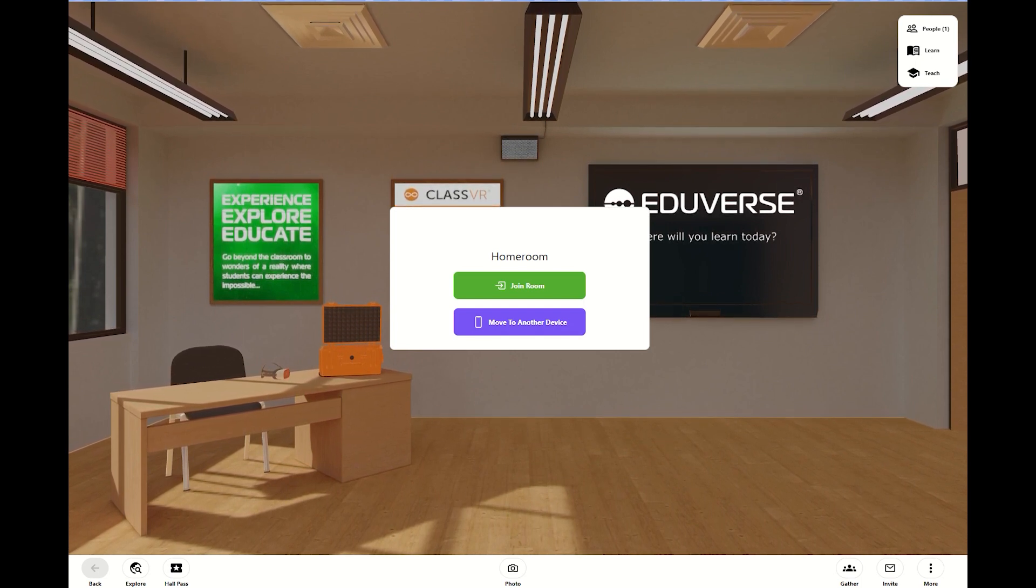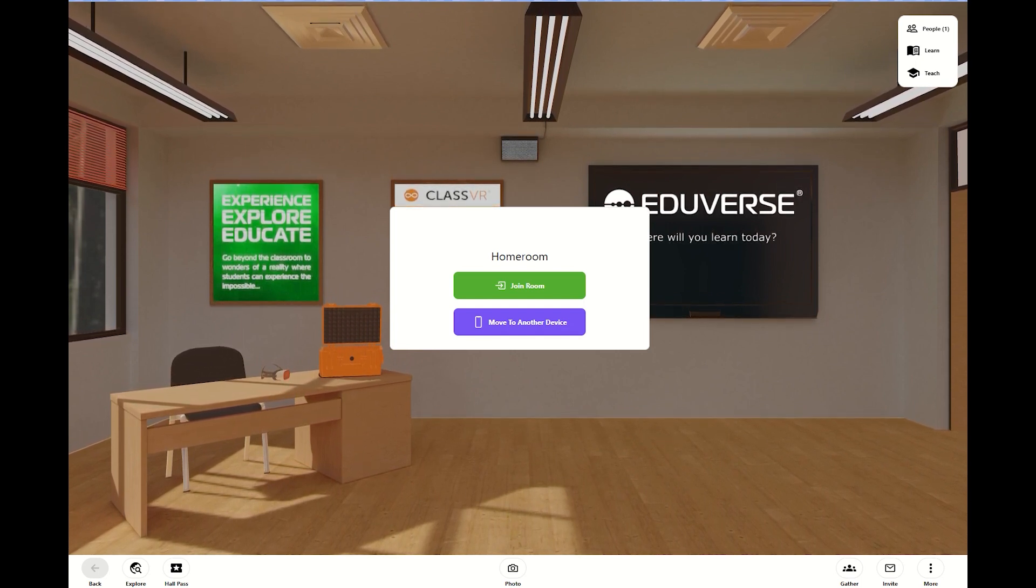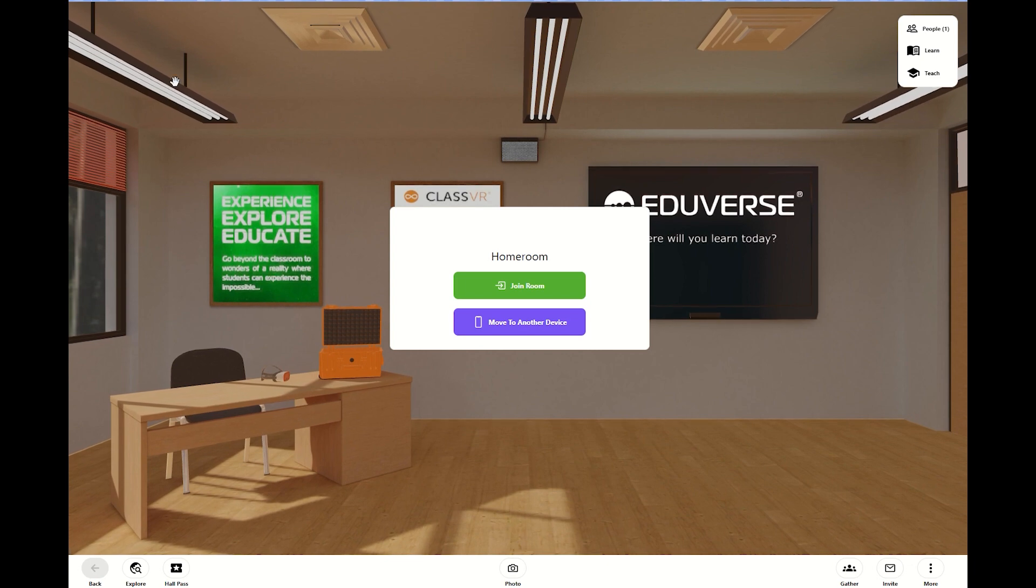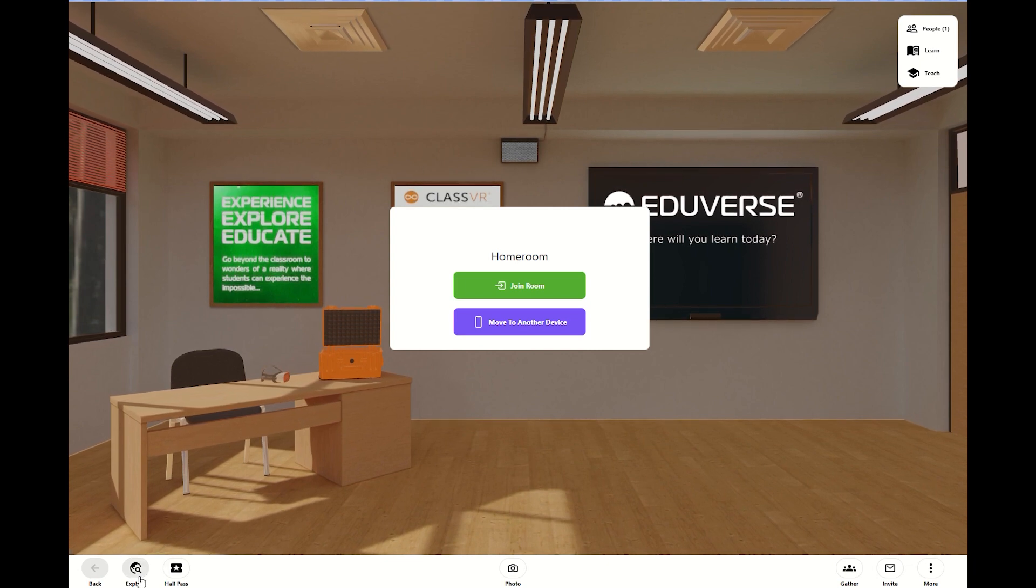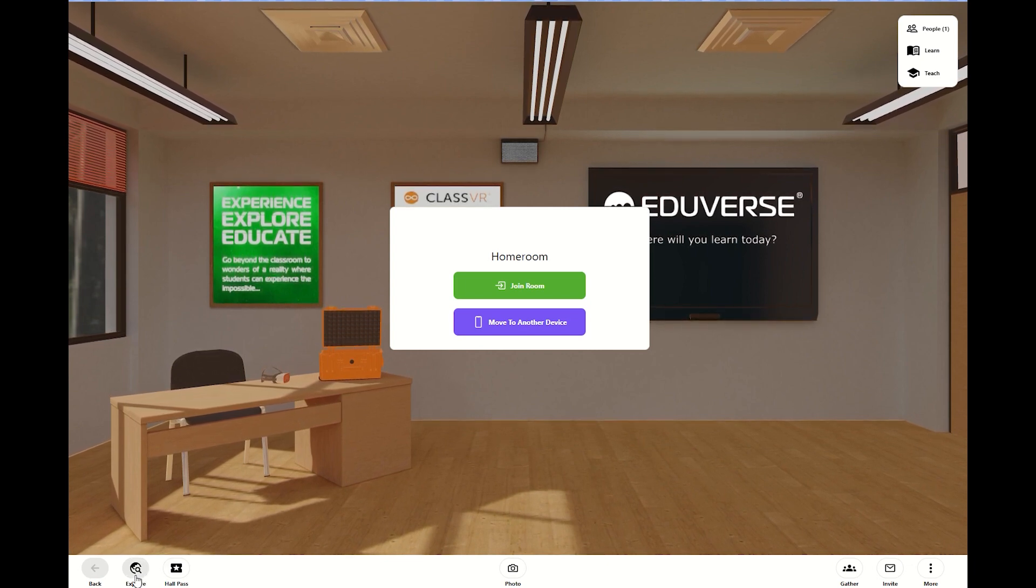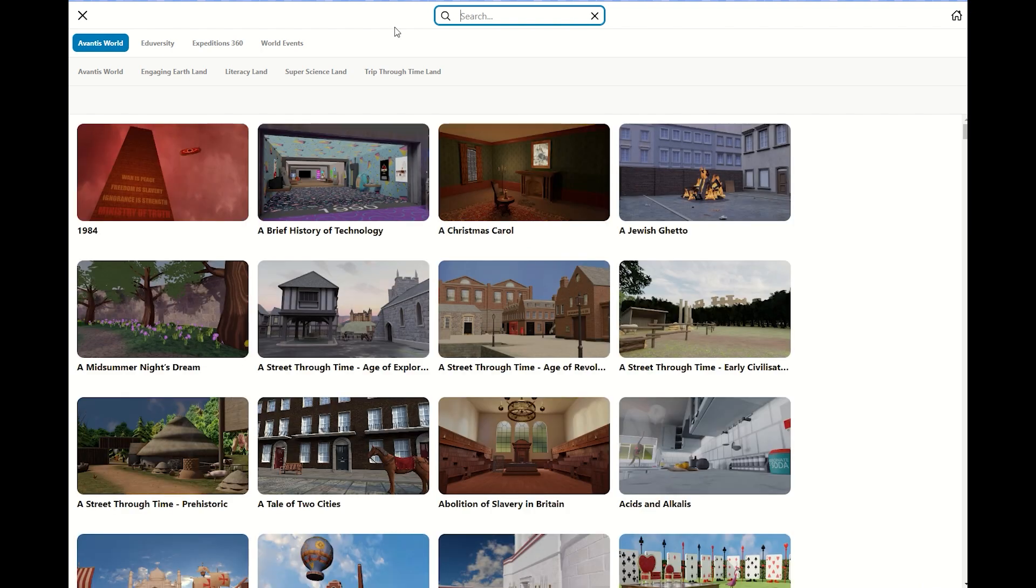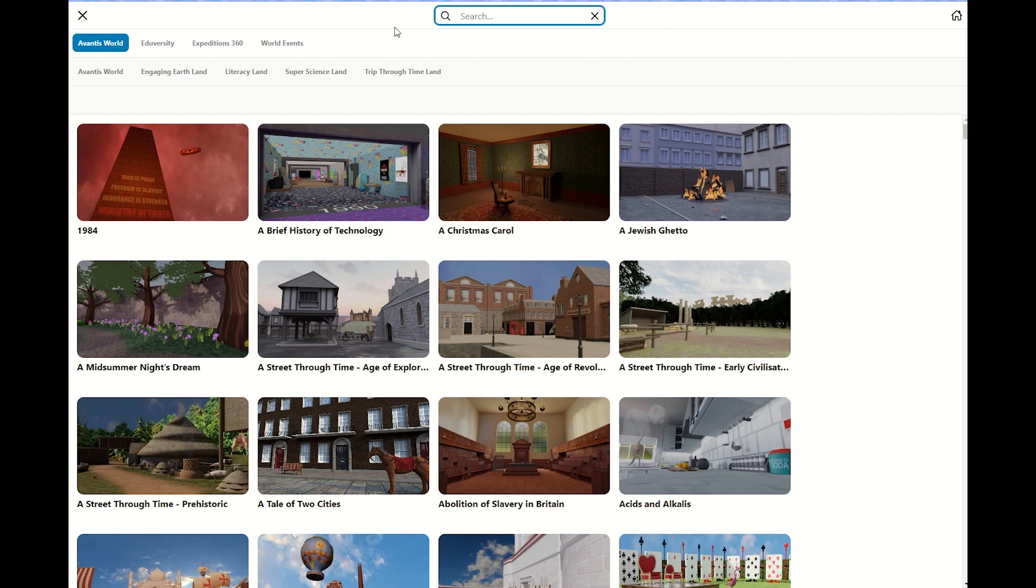We're going to go find the content in the explore button here at the bottom. Please take note that I have the full subscription, paid subscription for ClassVR, so I'm going to have access to everything: Avantis World, Eduversity, Expeditions 360, World Events. I have access to all of that.